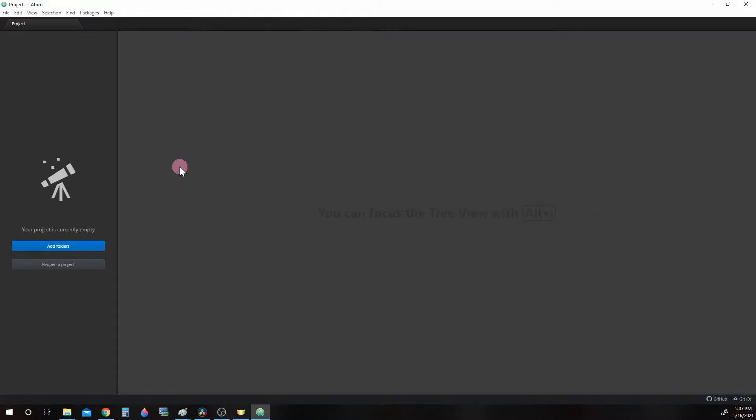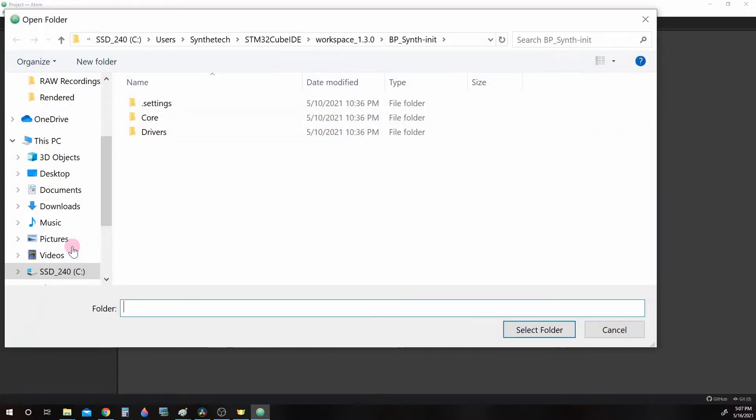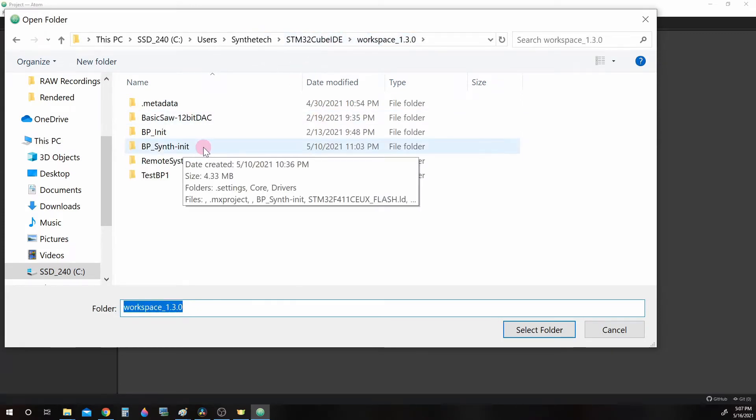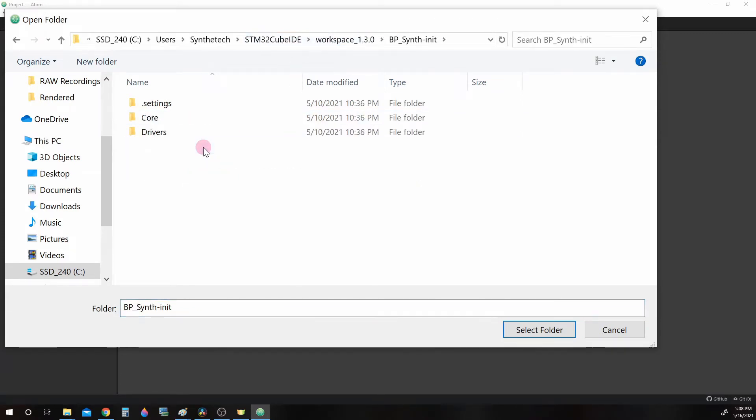Now let's go ahead and open up a project we configured using the Cube MX IDE configuration tool. If you recall, I saved this in the workspace as bpsynth init. Press Select Folder.